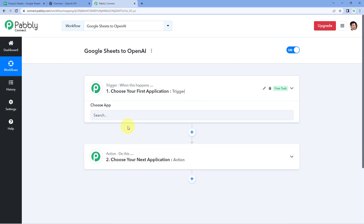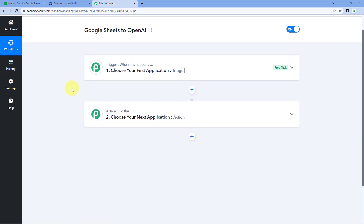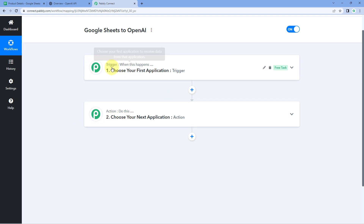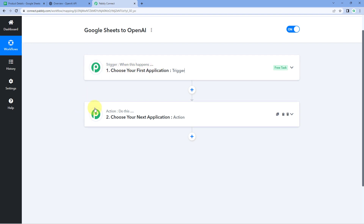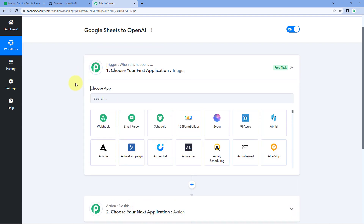Now we can see that our workflow is open. In this workflow, we have two different windows: the trigger window and the action window. Triggers and actions are the two principles on which this whole automation works. The trigger says 'when this happens' and the action says 'do this.' So let's begin with our trigger window.